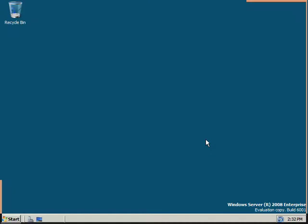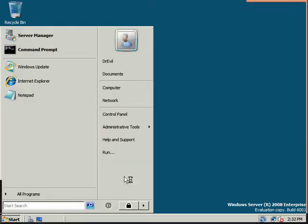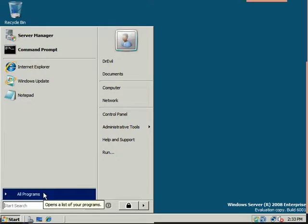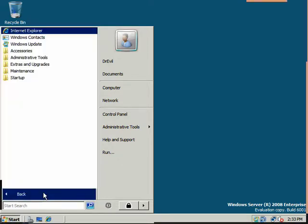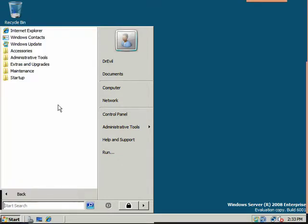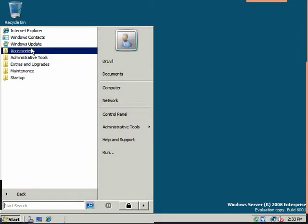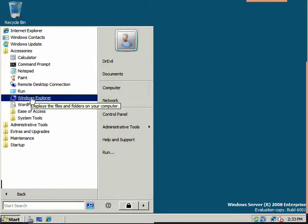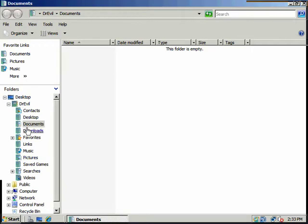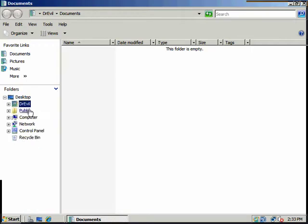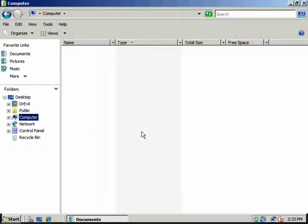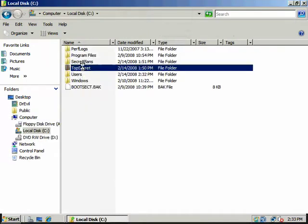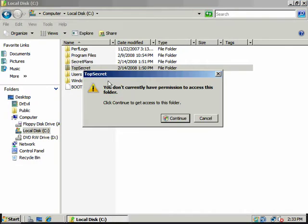So, Dr. Evil's logging in. He's trying to break into our network and do some horrible things. And unfortunately, Austin Powers is unaware. Now, notice, you don't currently have permission to access this folder.